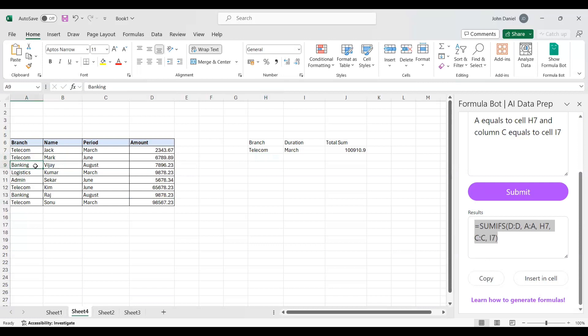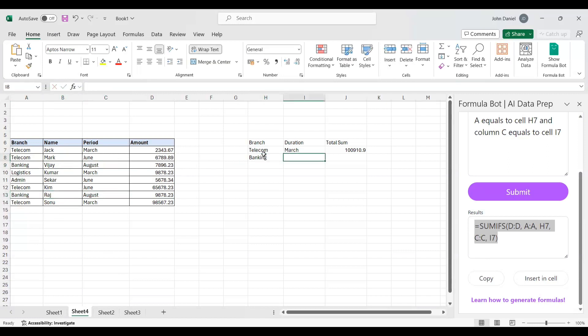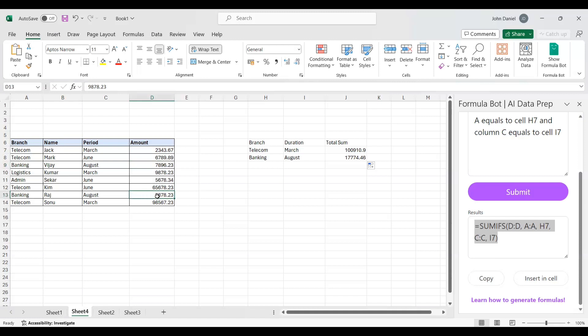Let's see for banking here. Also banking is here. This is the person Vijay for the month of August. Here that is banking and it is August. The person is Raj. Let's put banking. Banking and the month of August. So automatically it has added this amount banking and this amount 7896.23 plus 9887.23, and it gave this result.